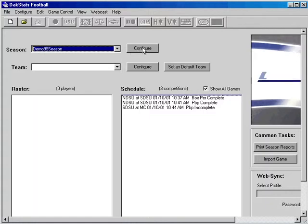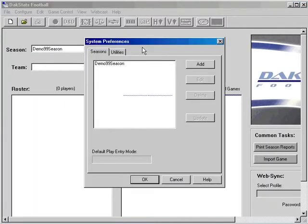To create a new season, click on the Configure button next to the drop-down menu.